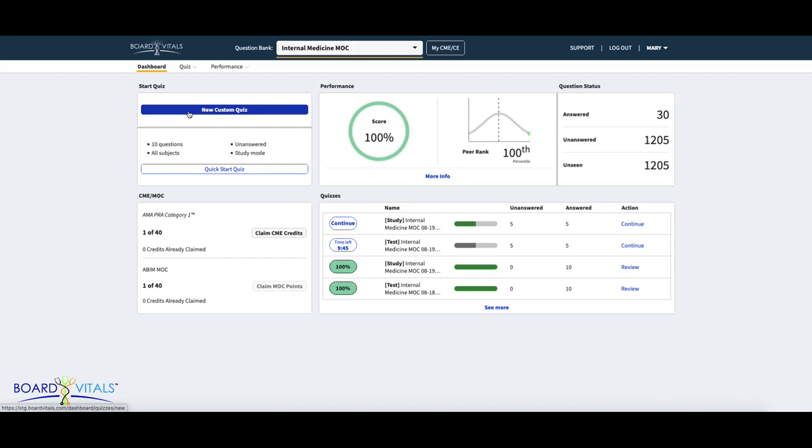The second option is our bite-size quick start quiz button that will create a quick 10-question, all-subject quiz in study mode. A useful tool if you want to easily challenge yourself with high-quality practice questions to help prepare you for exam day.